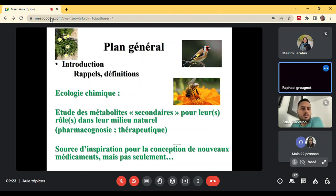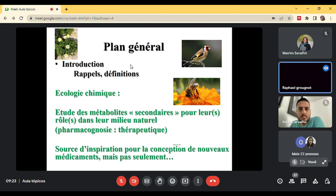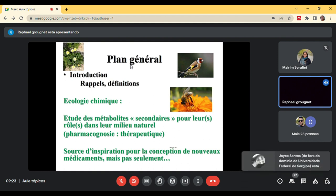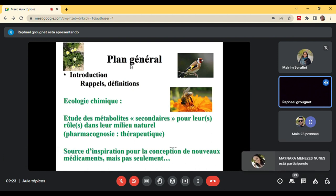This is pharmacognosy — chemical ecology is really the idea to study what are the native roles of compounds. For example, we don't really know what is the native role of quinine, or for morphine — we use morphine as an analgesic, but what is the role of morphine in nature? This is a question of chemical ecology, and this can be a source of inspiration for new drugs or other kinds of applications.